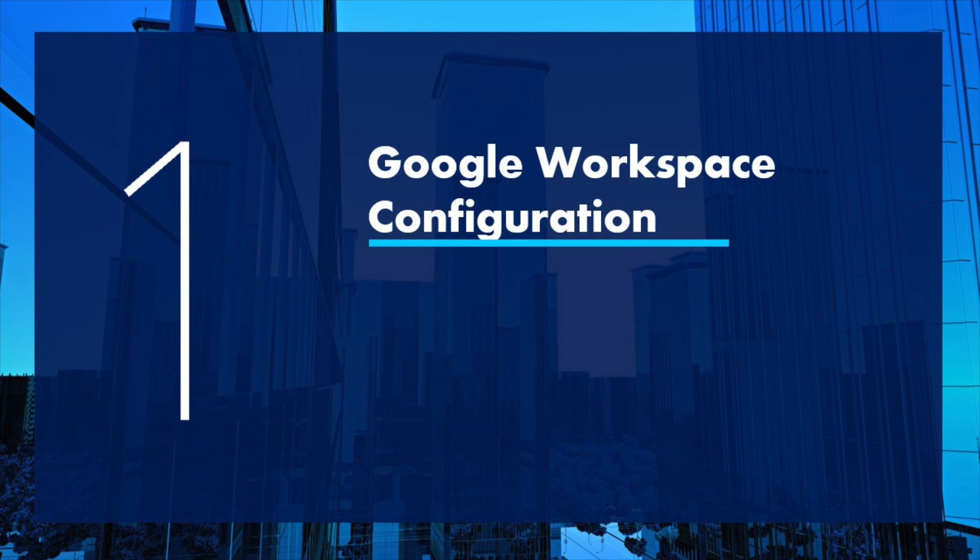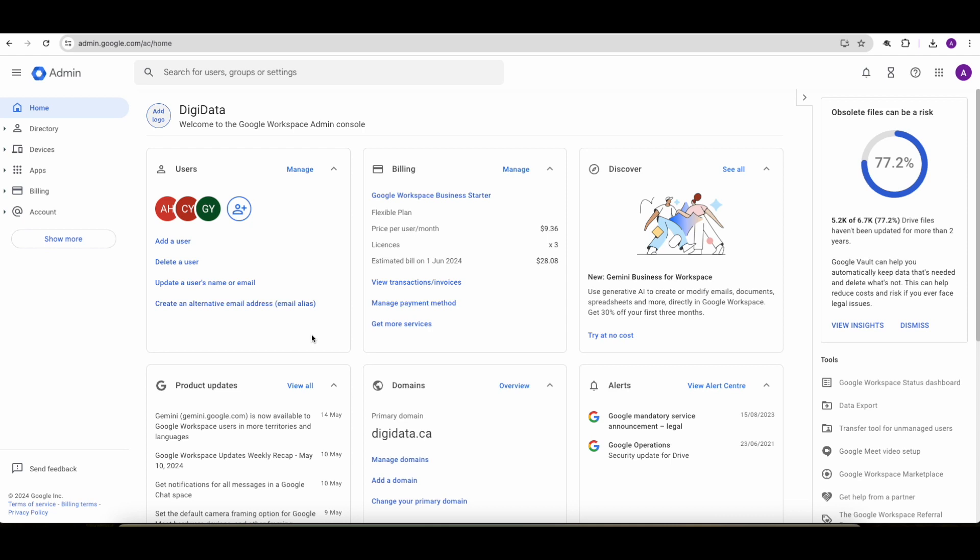First, we need to configure the Google Workspace side of things. And we begin that by logging into the Google Workspace administration portal. We start by going into apps, then web and mobile apps.